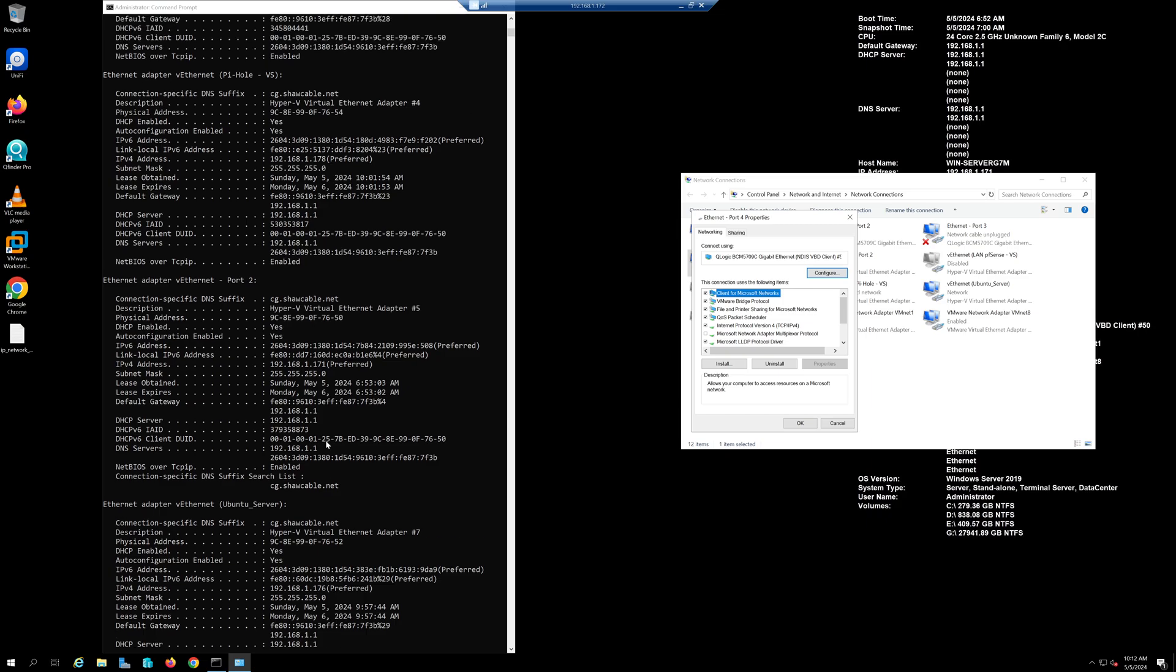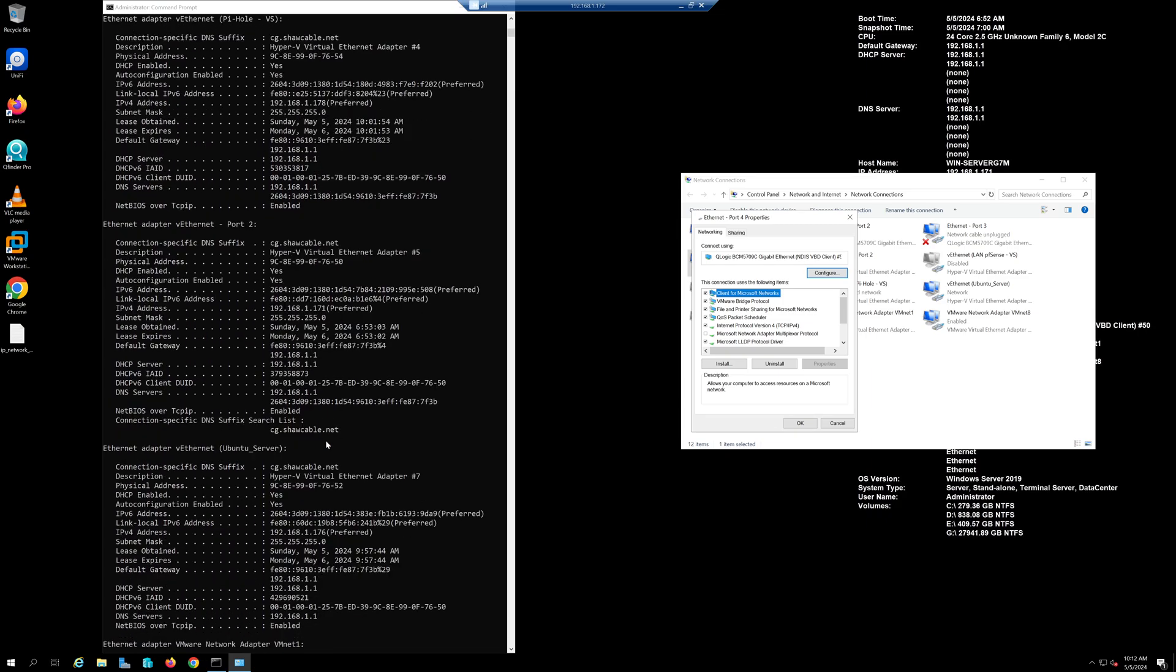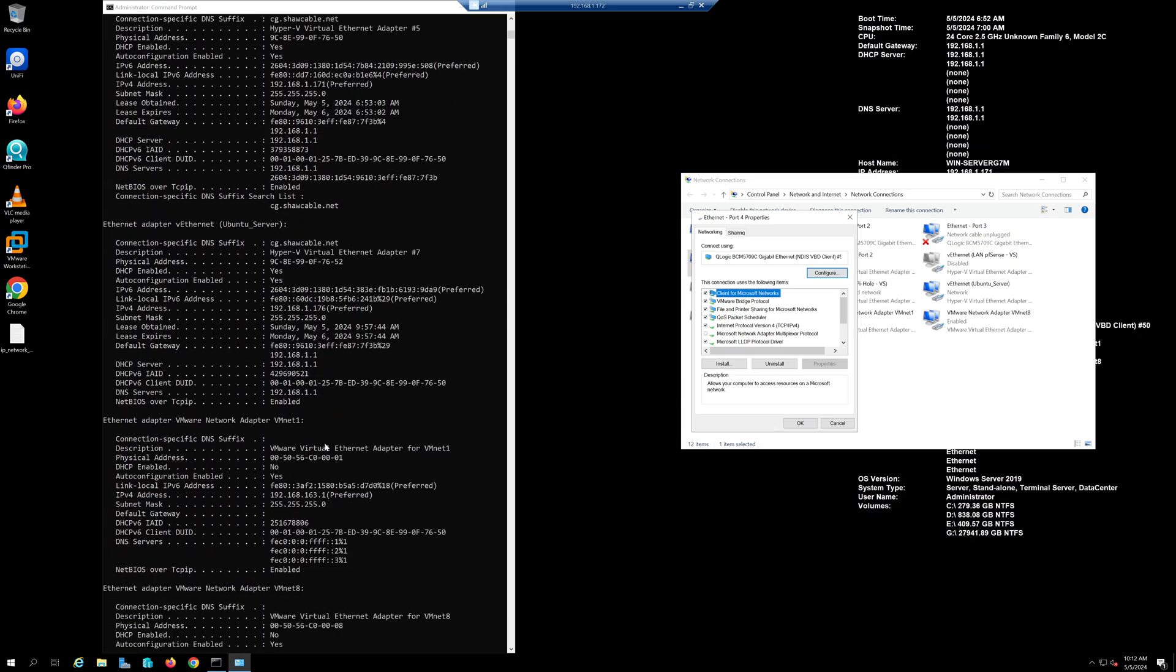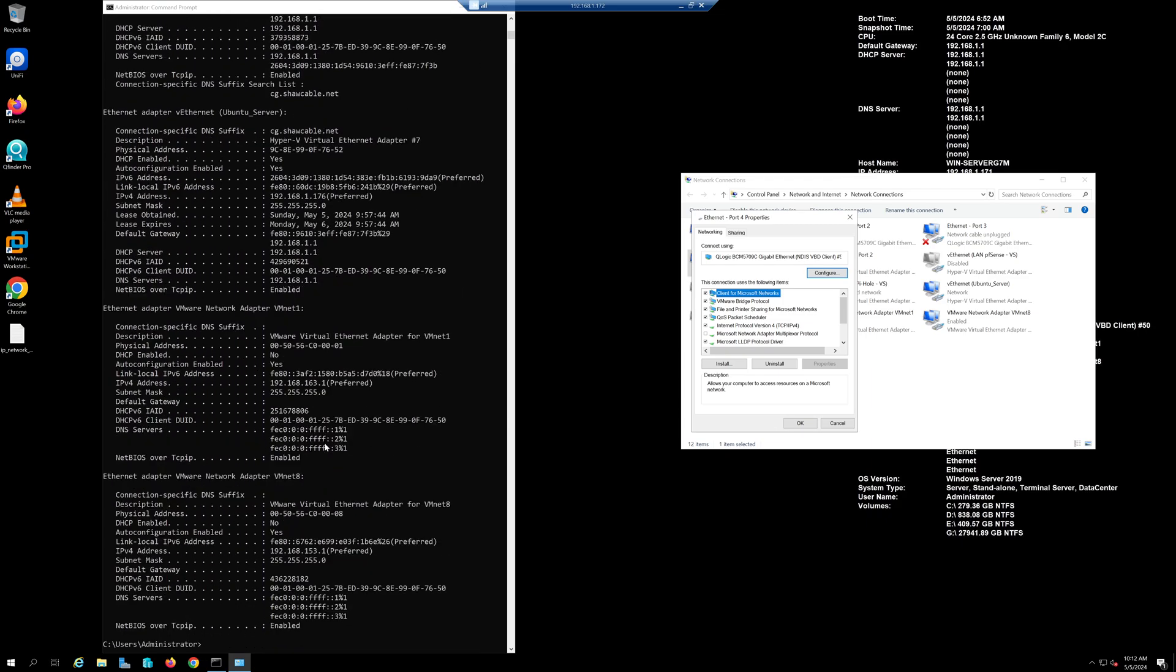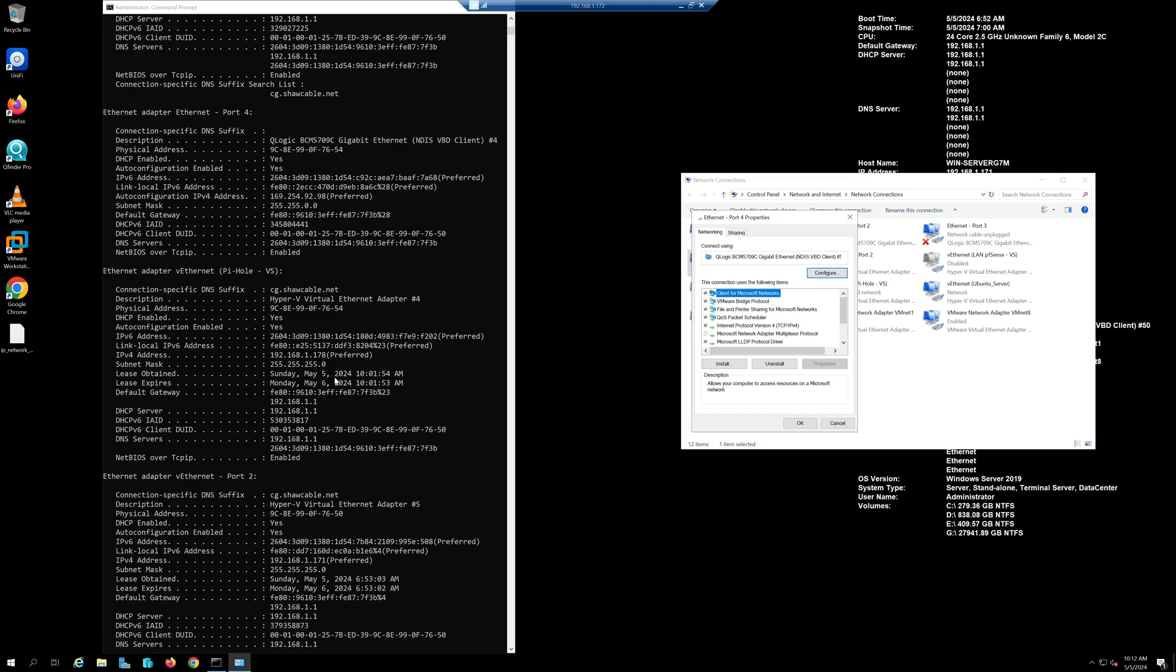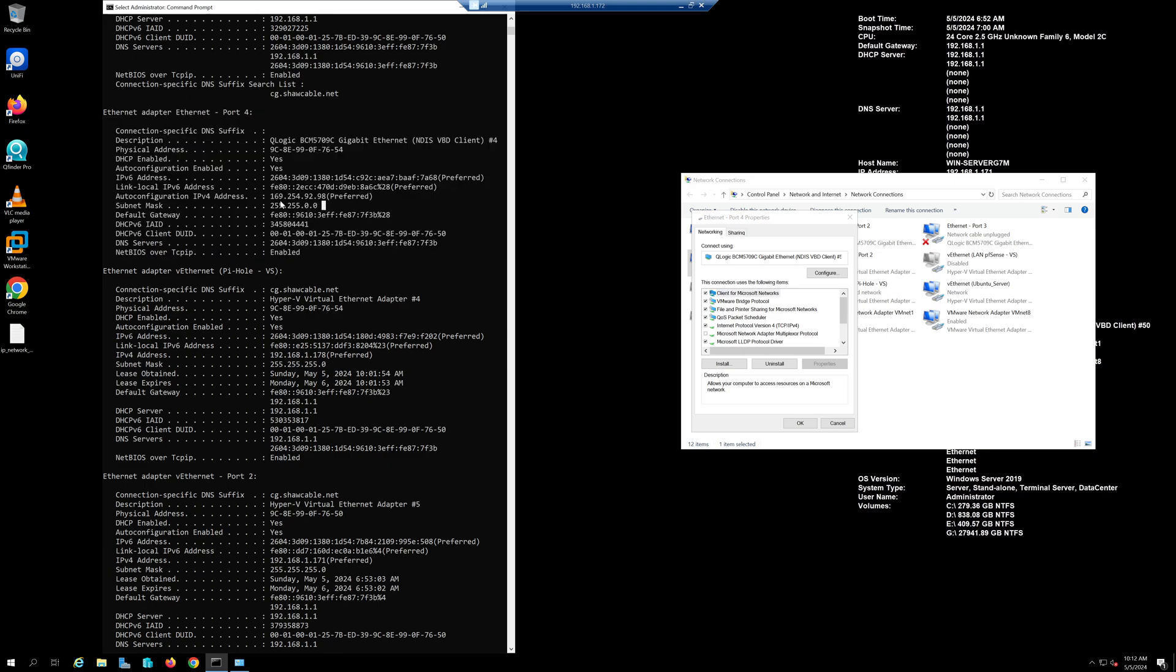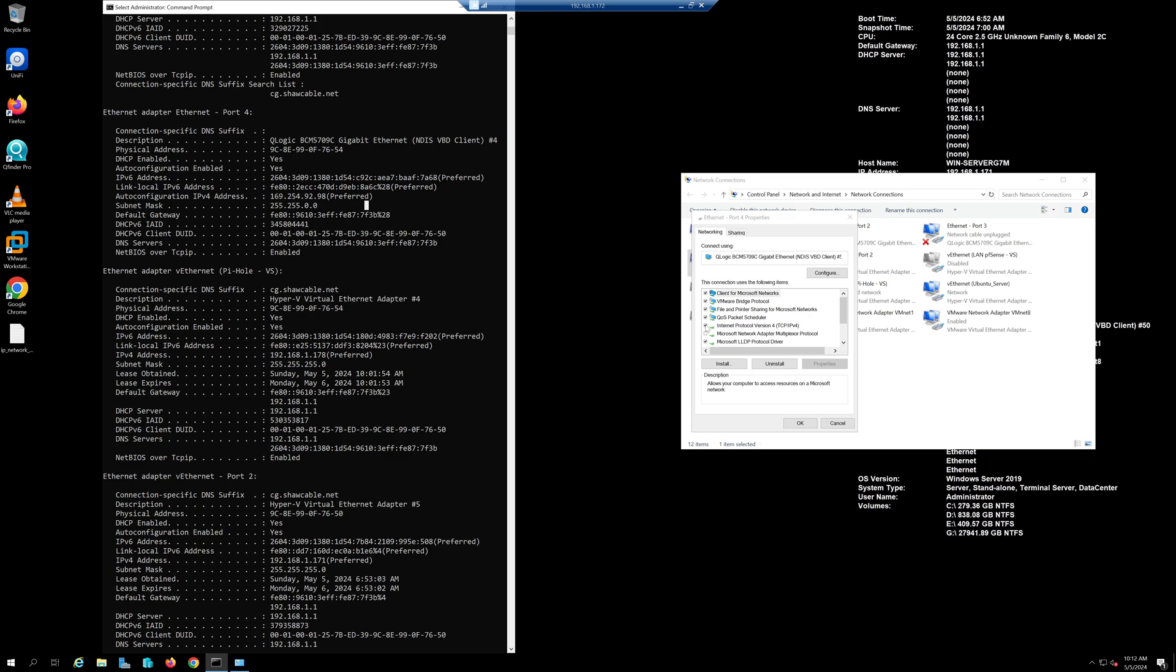For example, if you look at port 4, Ethernet port 4, it has an IP address. It's working, it has an IP address like it is working. Now I can disable, I can get rid of this one and click OK.